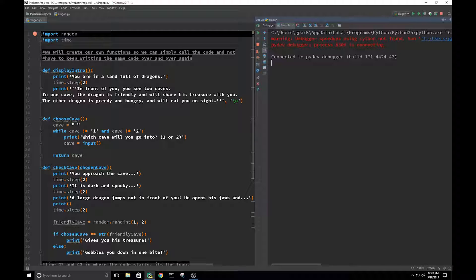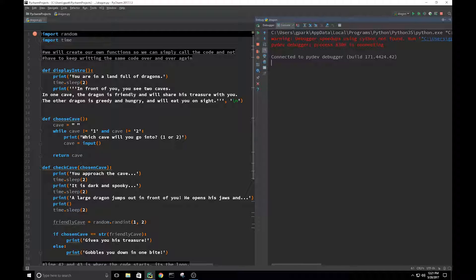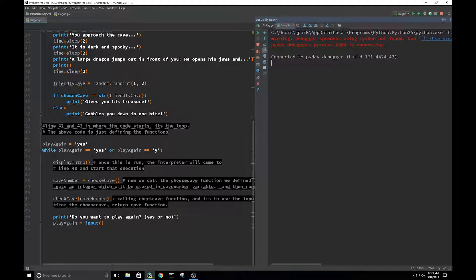With that being said, let's run into this. We're importing two libraries: importing random and importing time. Then we're going to create our own functions. The whole point of creating your own functions is so you can just call the function and don't have to write the code each time, because many times you'll use functions multiple times or in different ways — especially when doing Boolean true and false or different iterations. We don't want to keep running the same code over and over again.